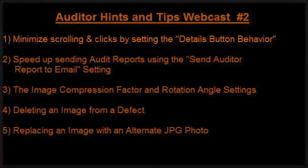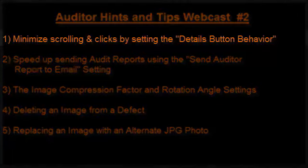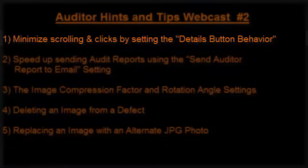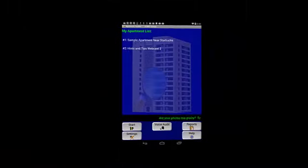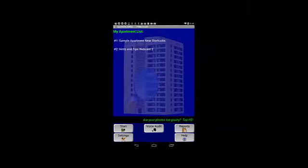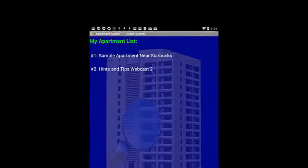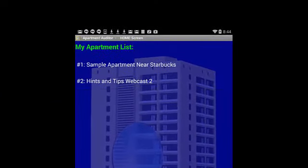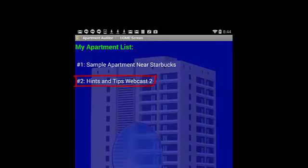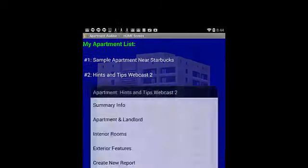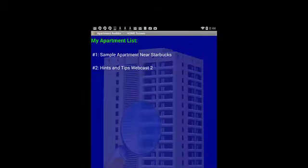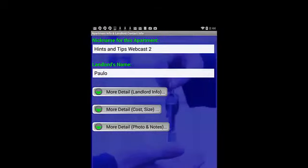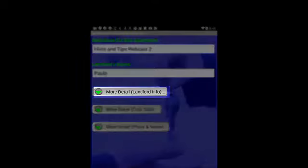So on we go to topic number one, how to minimize clicking and scrolling. On this screen we have two apartments and we're going to go into the details for the apartment called Hints and Tips Webcast 2. I'm going to tap on that apartment and select apartment and landlord. You'll notice this screen is set up so that we see the nickname for the apartment, the landlord's name, and then the details for each of the three sections.